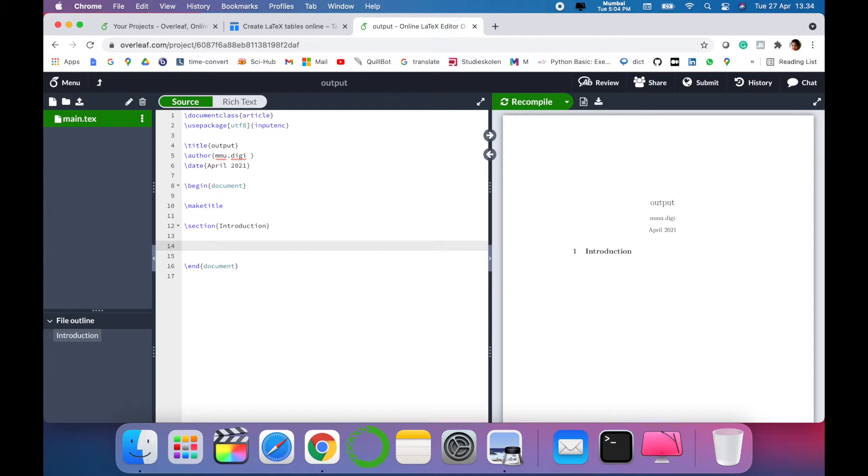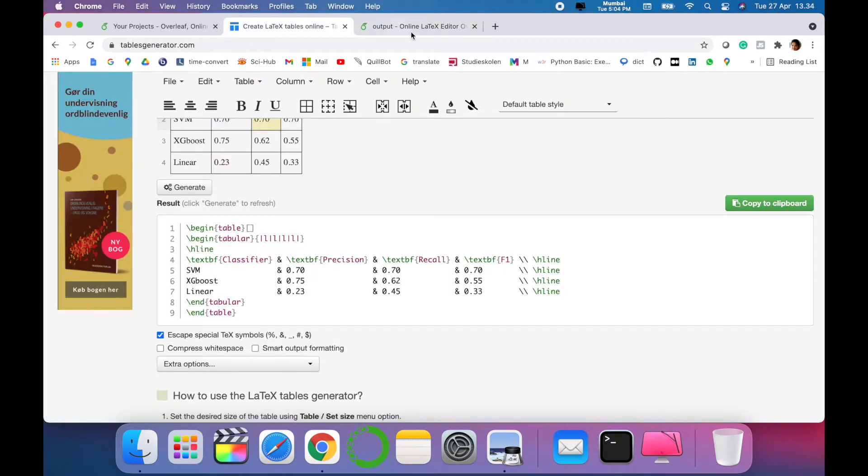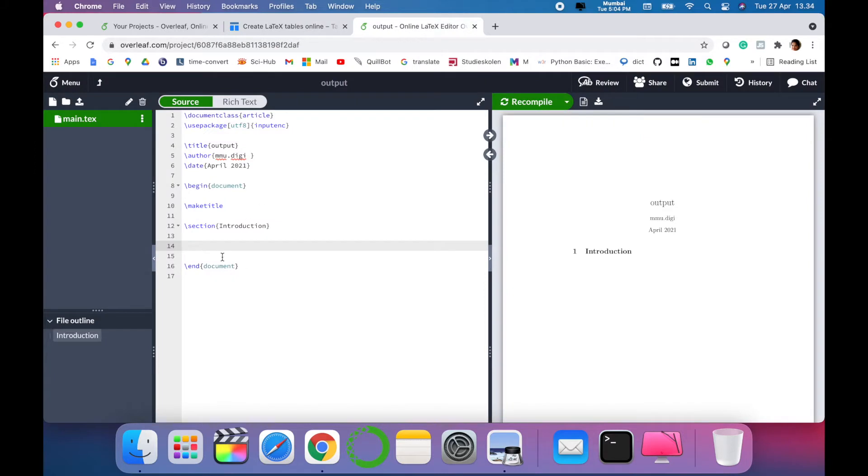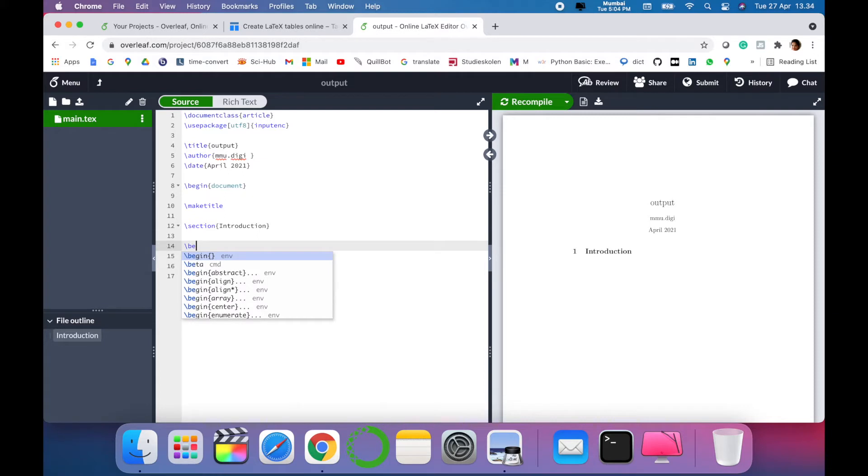Let's add some table and figure in this document. To add a table, you can use directly create tables online, which I have shown you here in my previous session, or you can create a new one using simple code. You have to write slash and then begin.